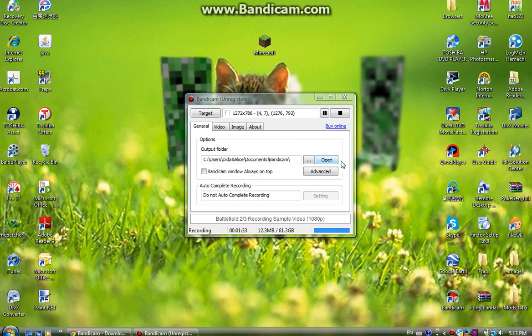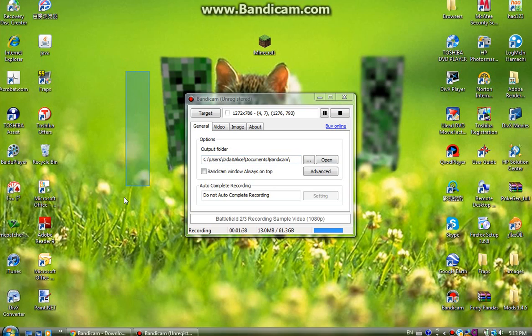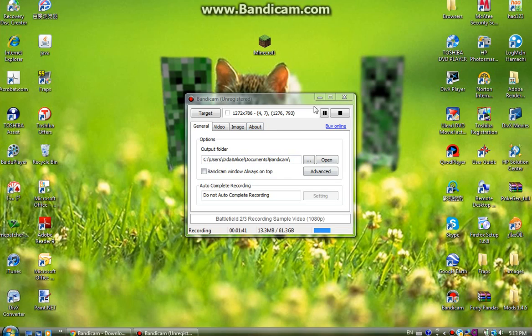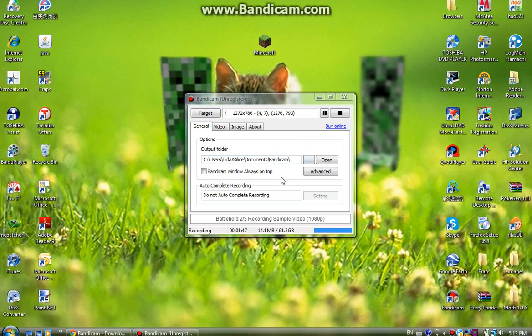Click this open button to open the folder that has all your Bandicam videos that you made. I'll just go through the simple basic stuff that you need to know, the important stuff that you need to record.